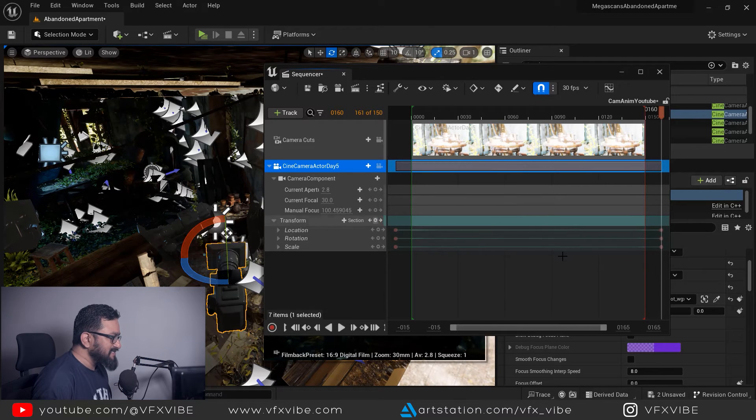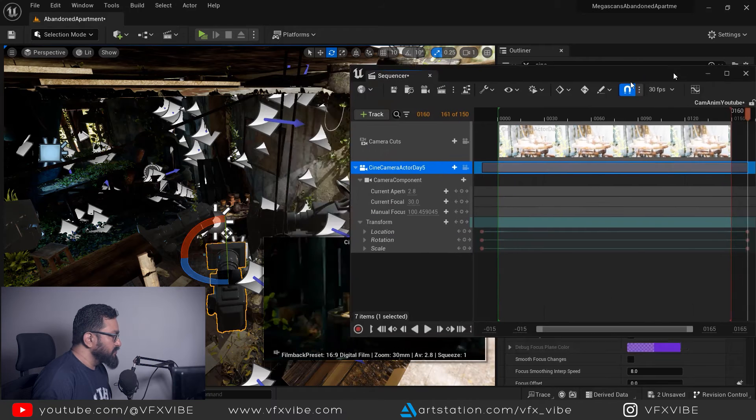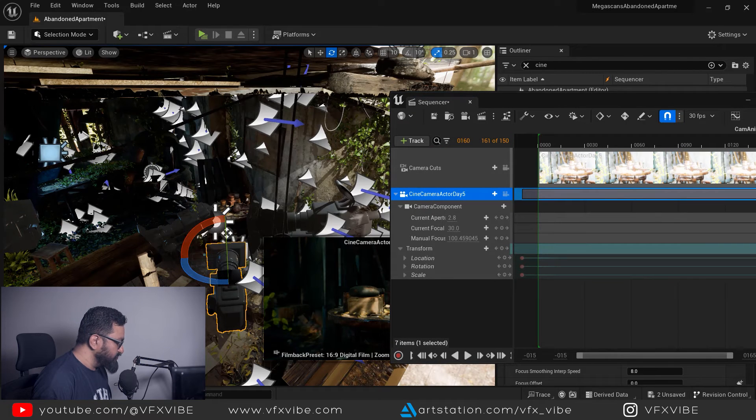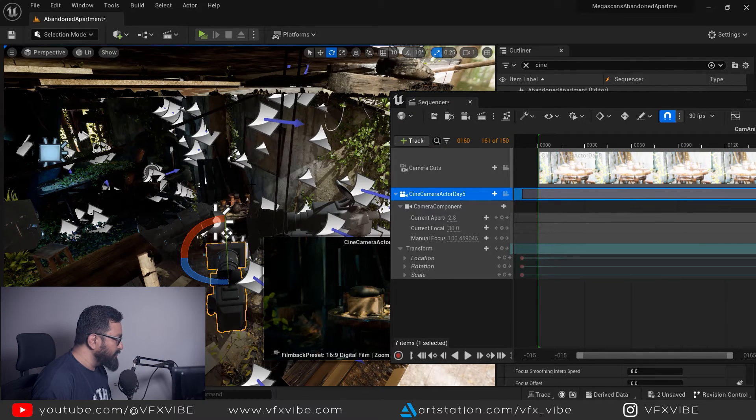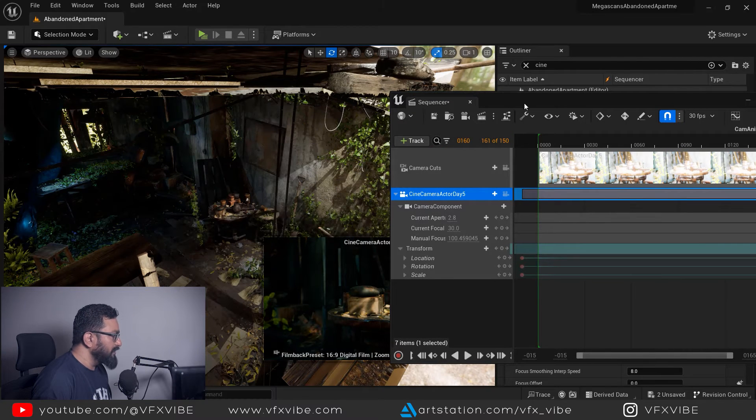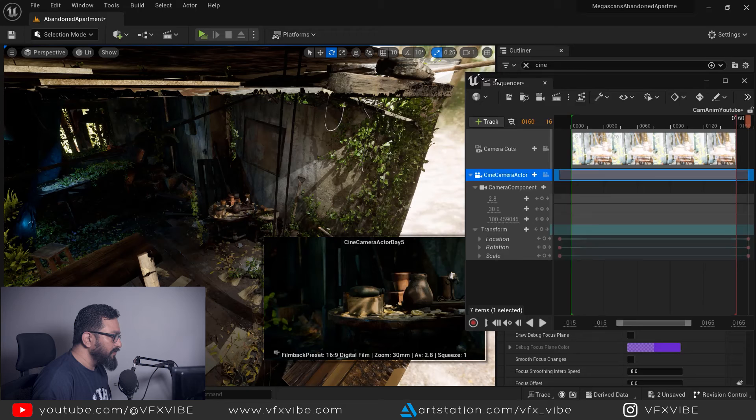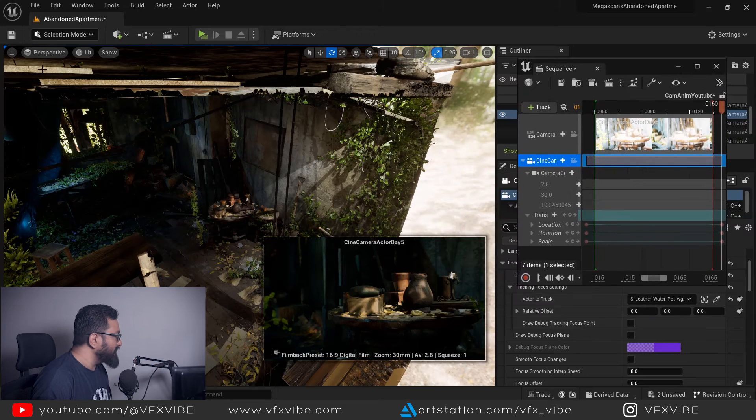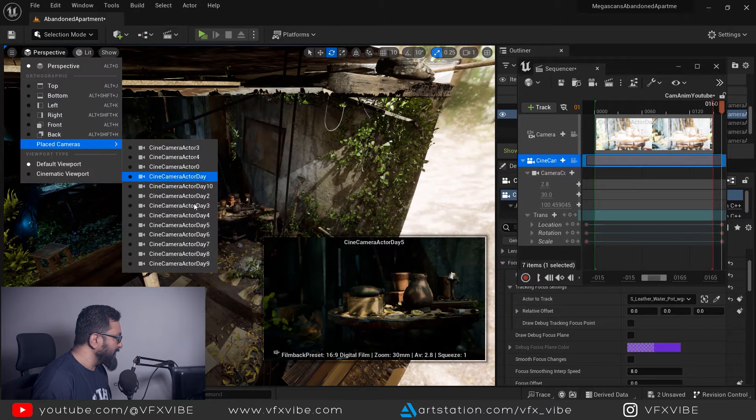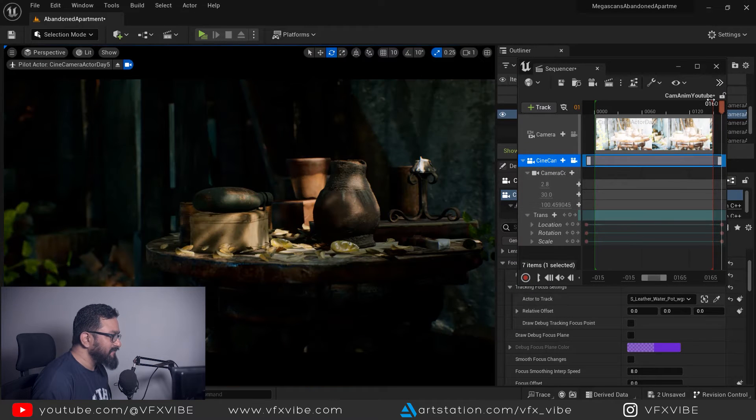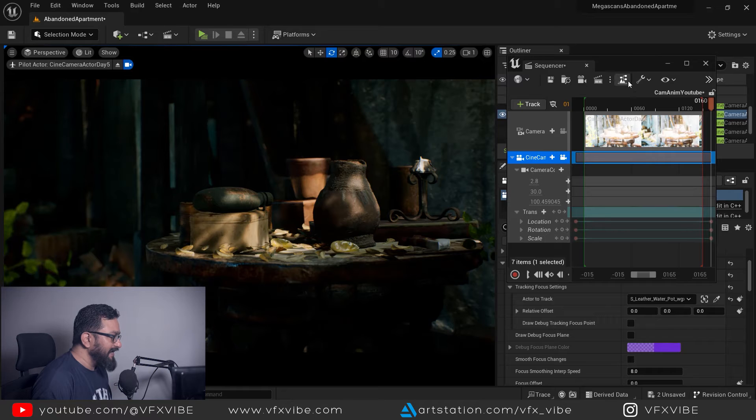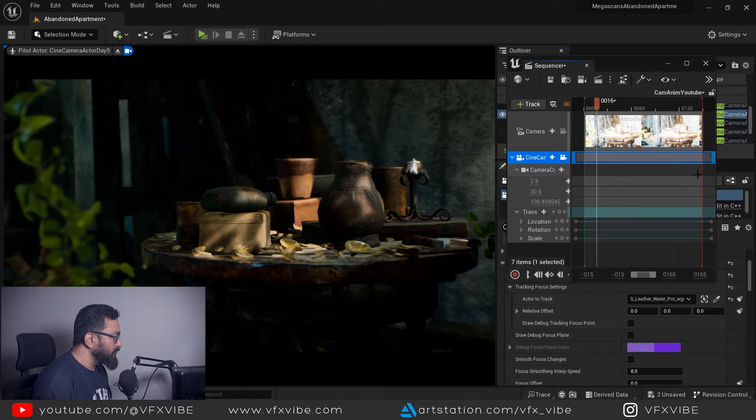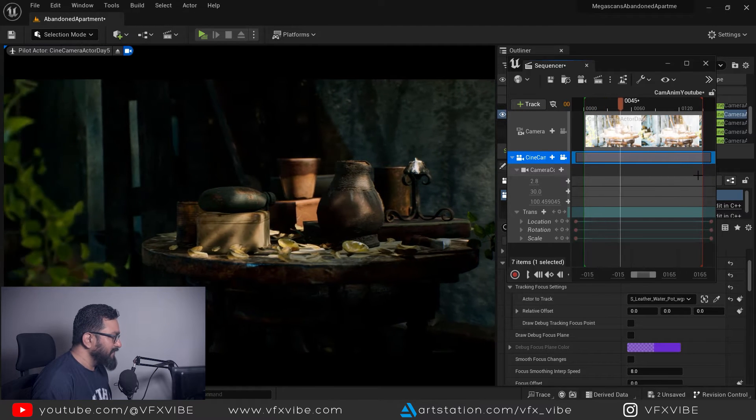Let me hit G on keyboard to enter my game mode. If I am going to see through my camera which is day five and if I am going to play it, let me show it to you.